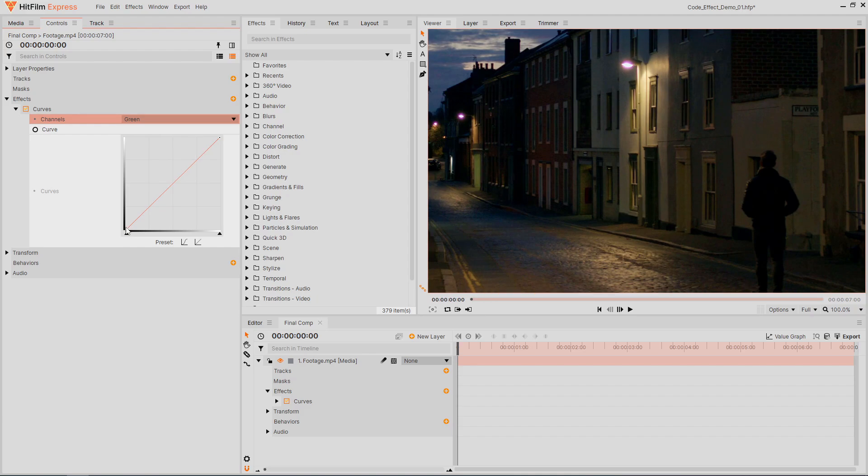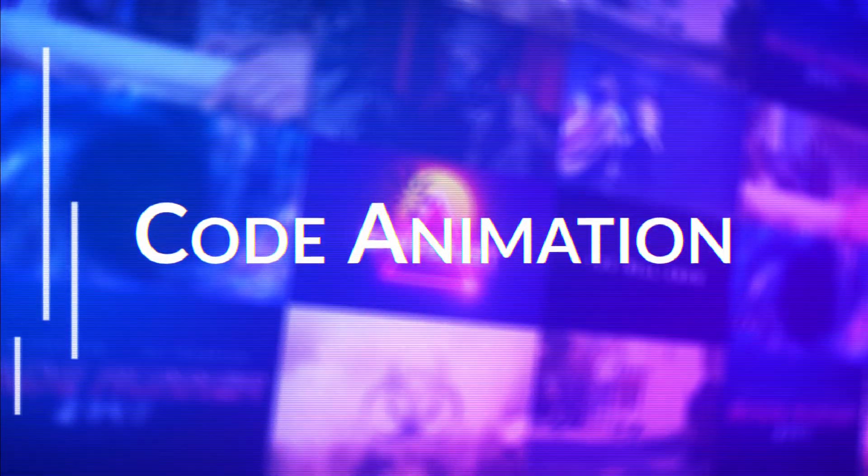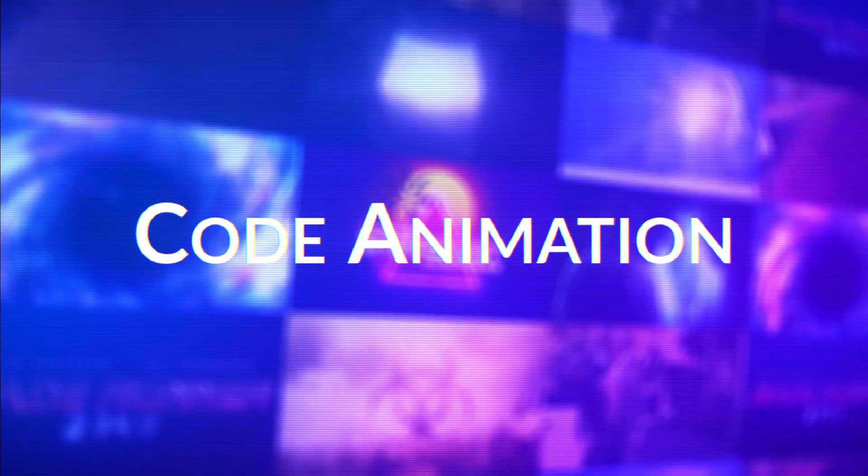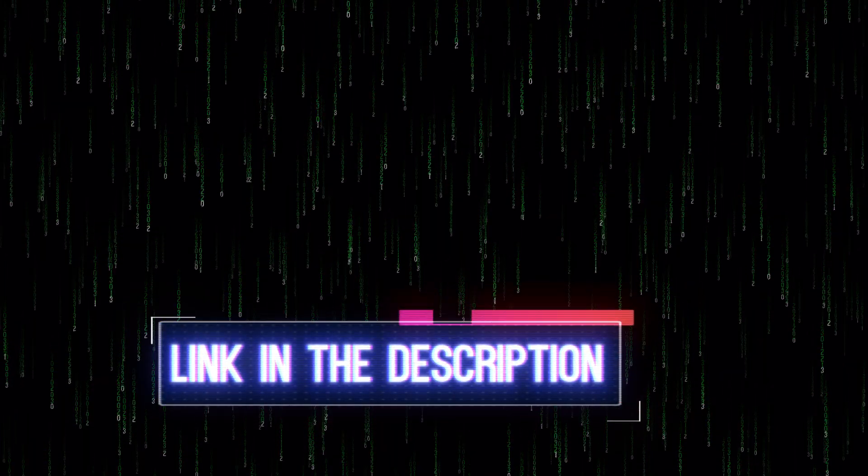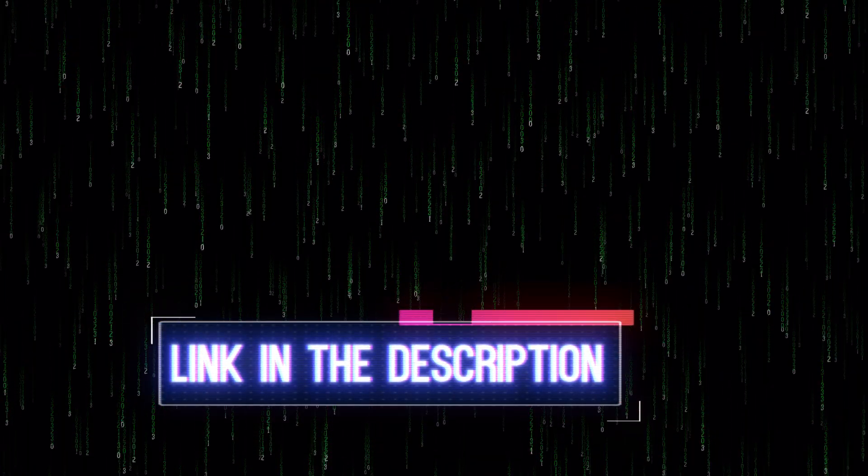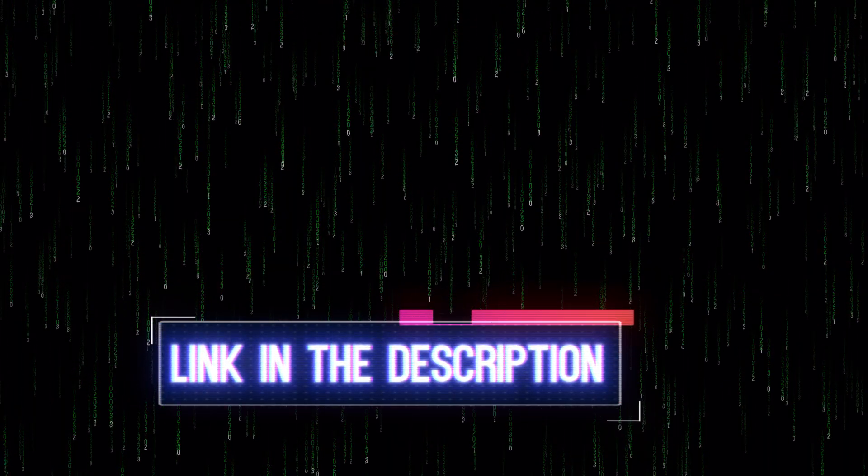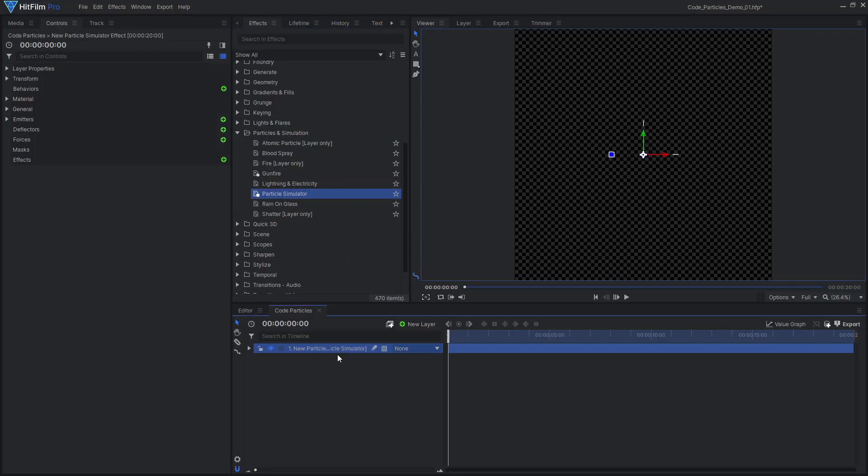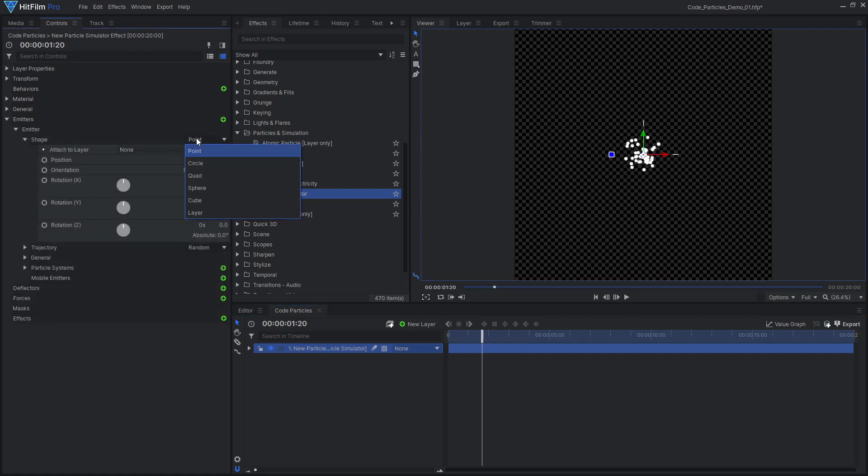The streams of numbers were created using HitFilm's particle simulator. This rendered animation is included for free in the downloadable project file, so you can enter the Matrix without having to calculate this heavy simulation. To create this animation, I started with the default particle sim. I set the shape to quad and the trajectory to comb and adjusted the settings to make the particles fall down from above frame.